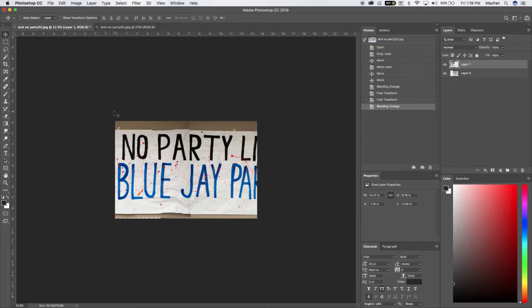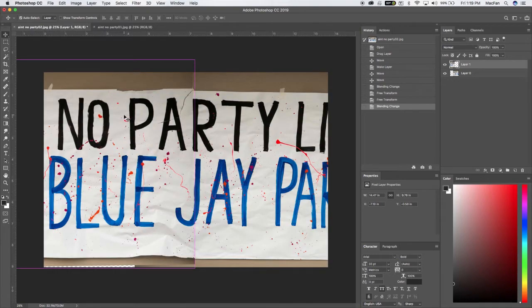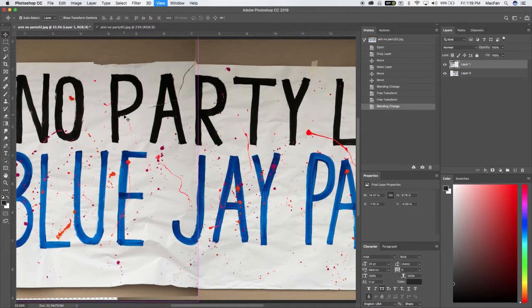It's option shift N, we'll switch it back to normal mode. Okay, so now we're going to do a little bit of masking to put these together to try to make it seamless.